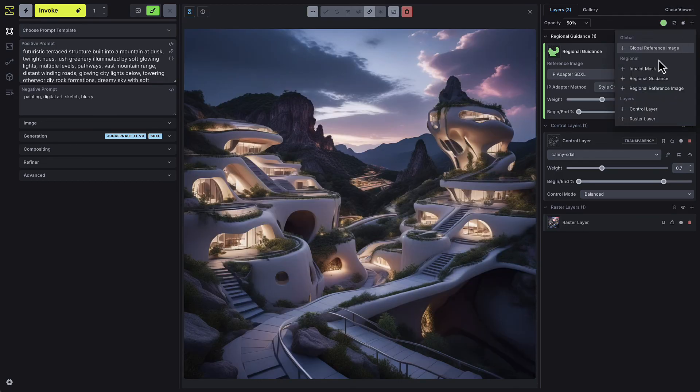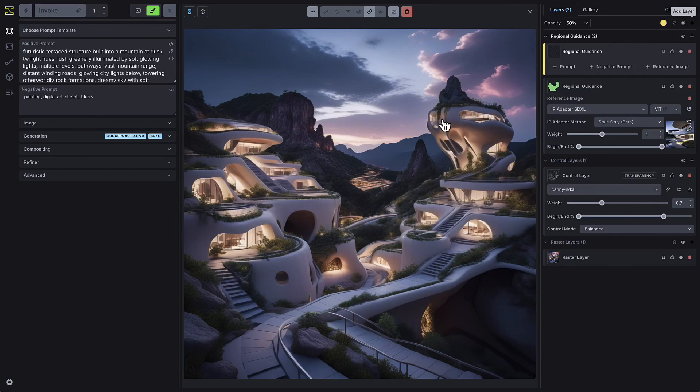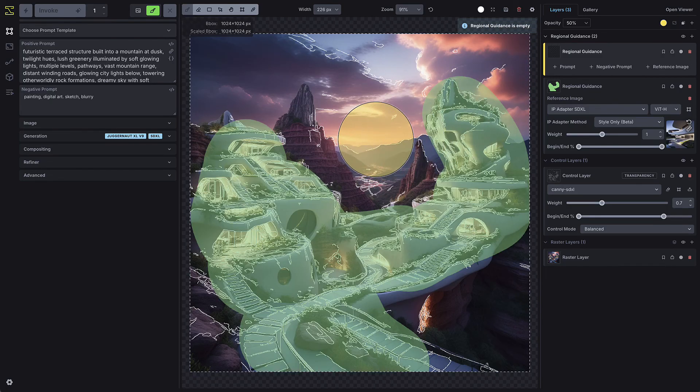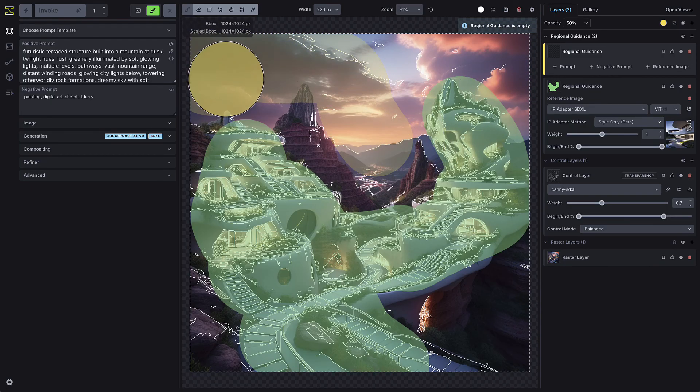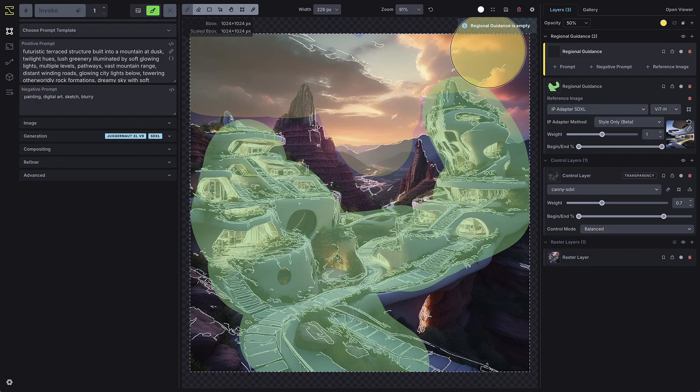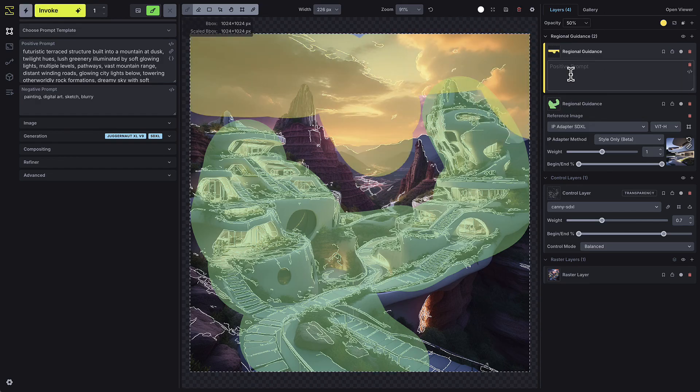You can also add text-based regional guidance by clicking Add Regional Guidance and selecting either Prompt or Negative Prompt. This tool is perfect for giving the model specific instructions about what different components in your image should be.